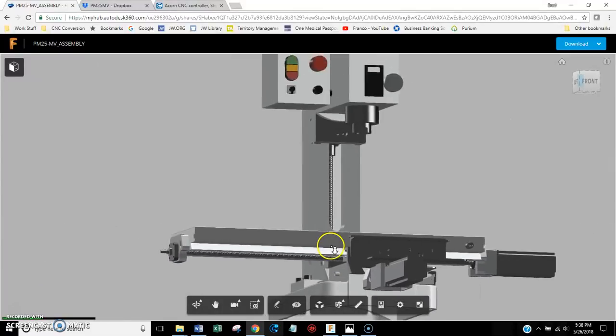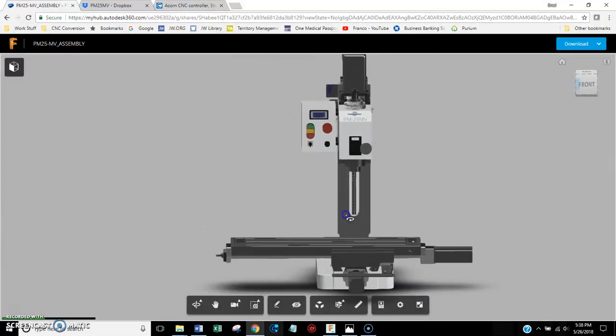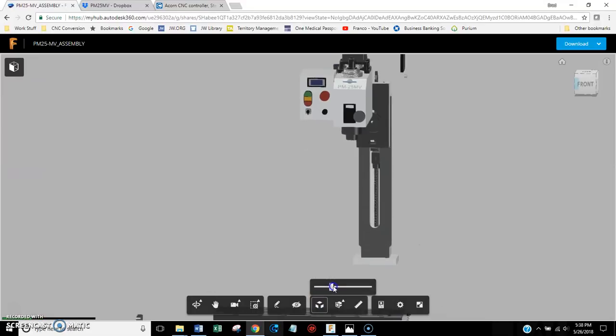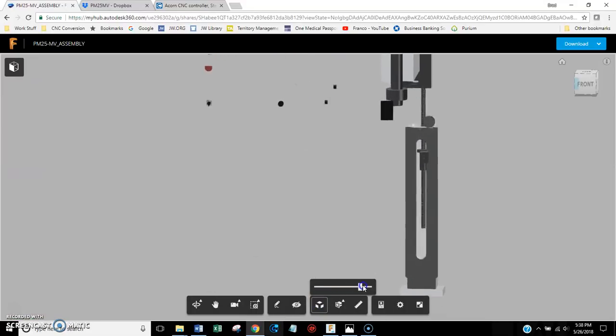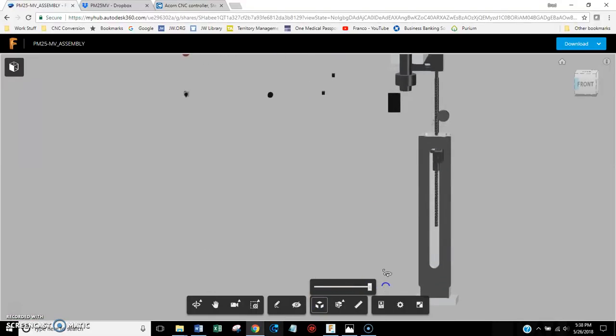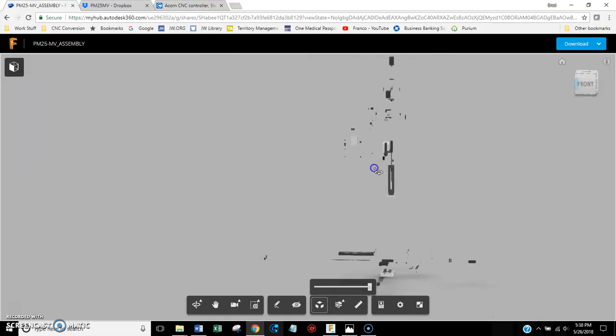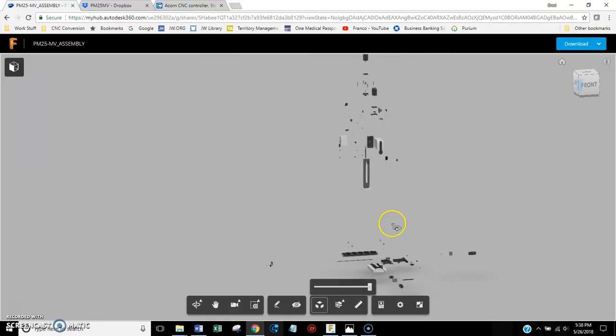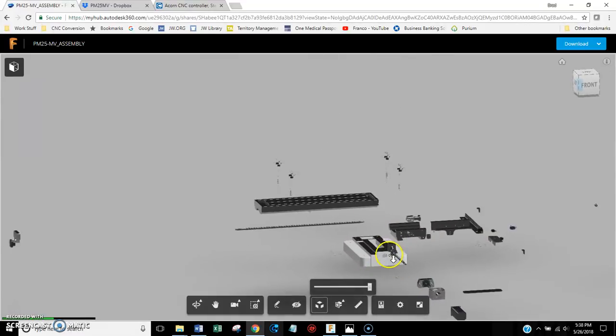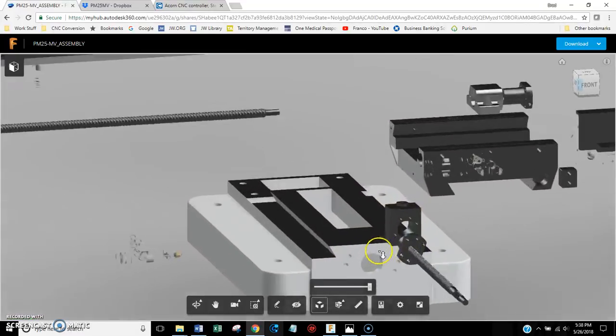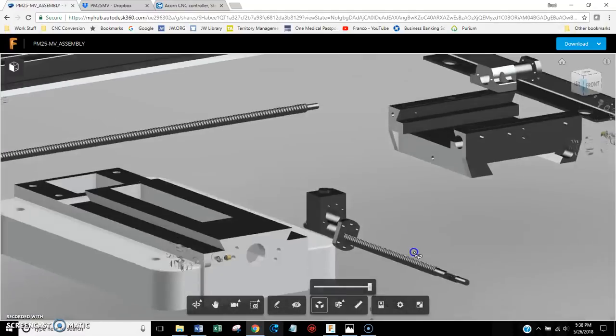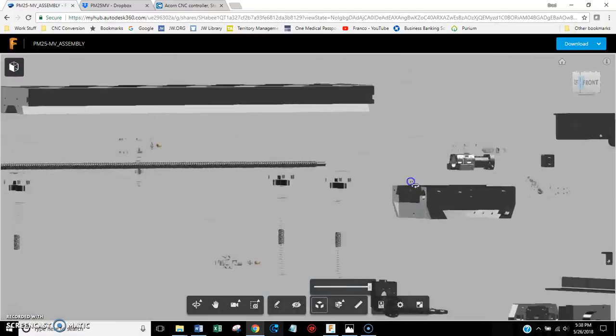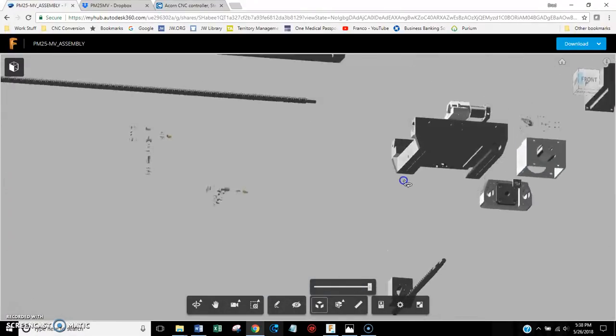And you can also explode the assembly. So if you come here, you can slide this little slide bar and the assembly will explode. So you can make things sort of separate and then you can zoom in and see all the individual components.